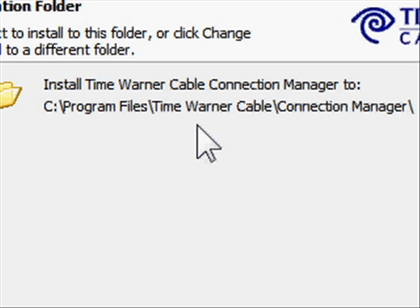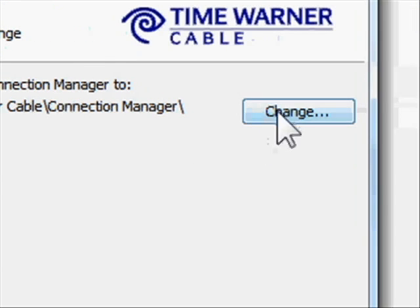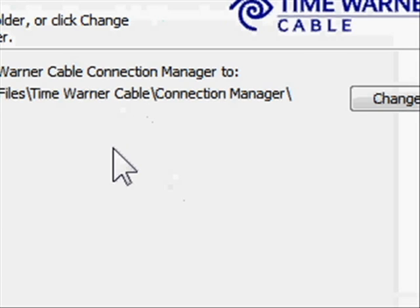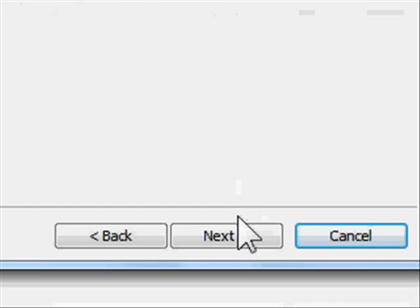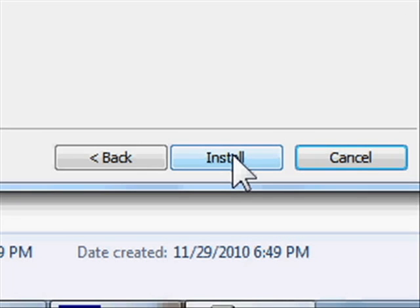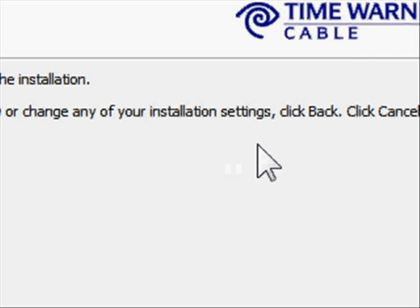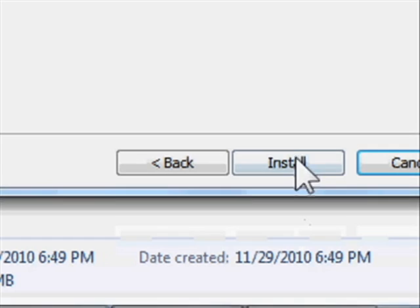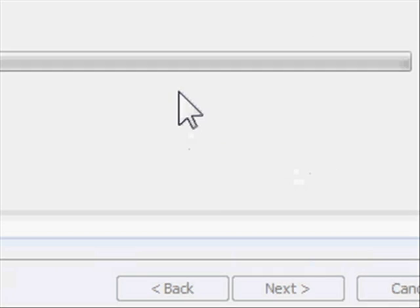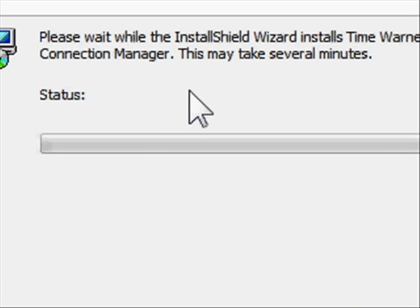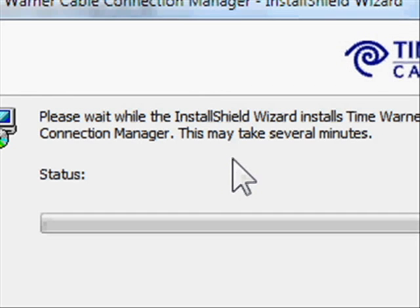It's going to install into a default file structure. If you don't like that location you can change it, but I like that location so we're going to click next. Then click install to begin the installation. If you want to review or change any settings click back, but we want to go ahead and install. Please wait while the InstallShield Wizard installs Time Warner Cable Connection Manager — this may take several minutes.